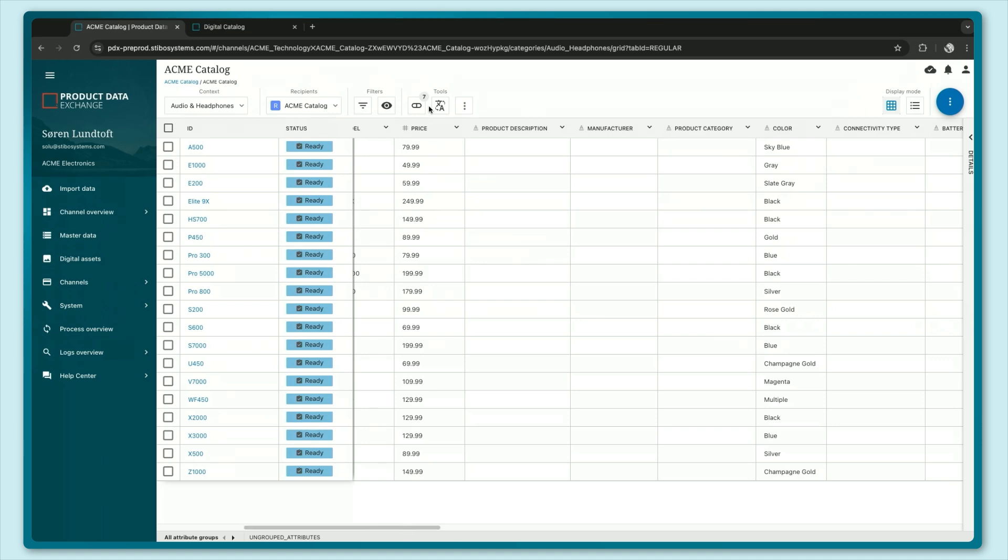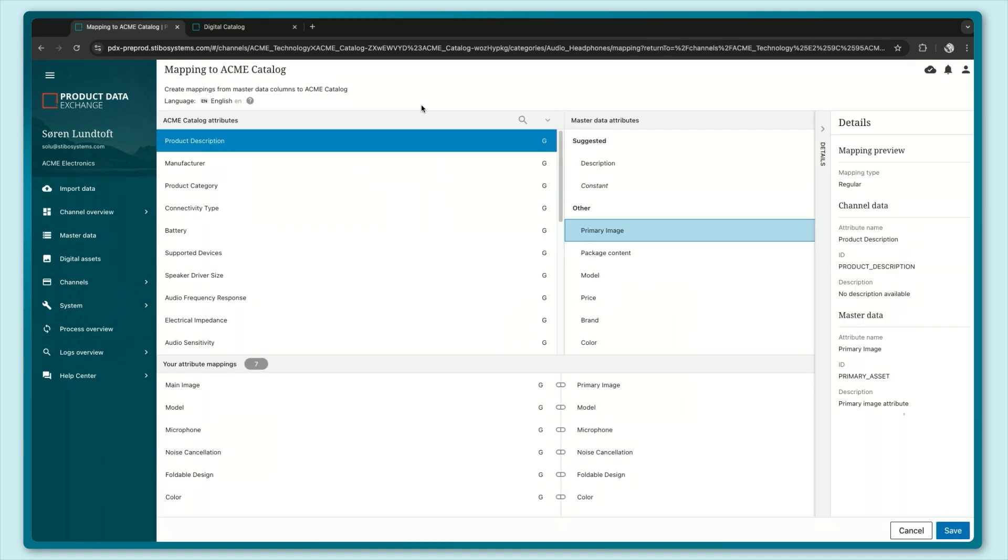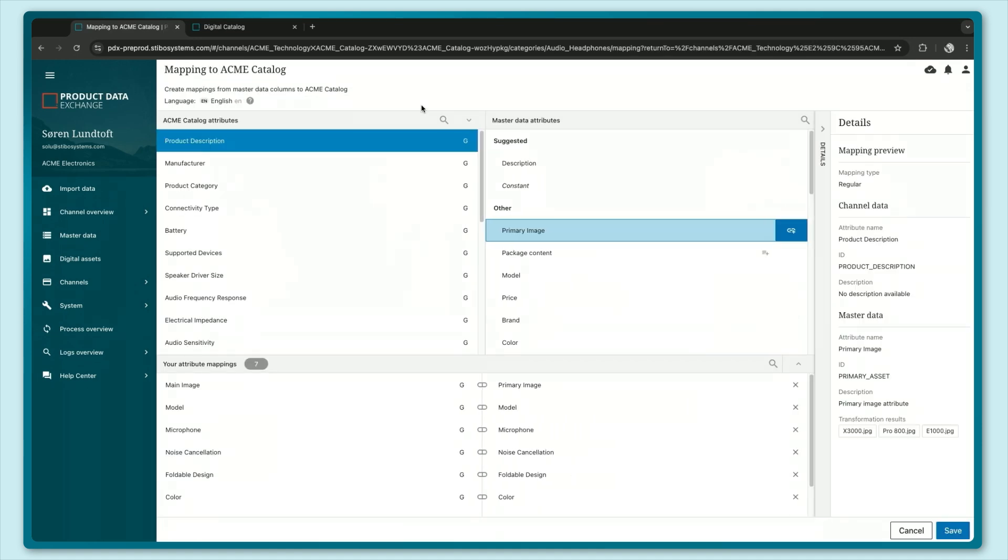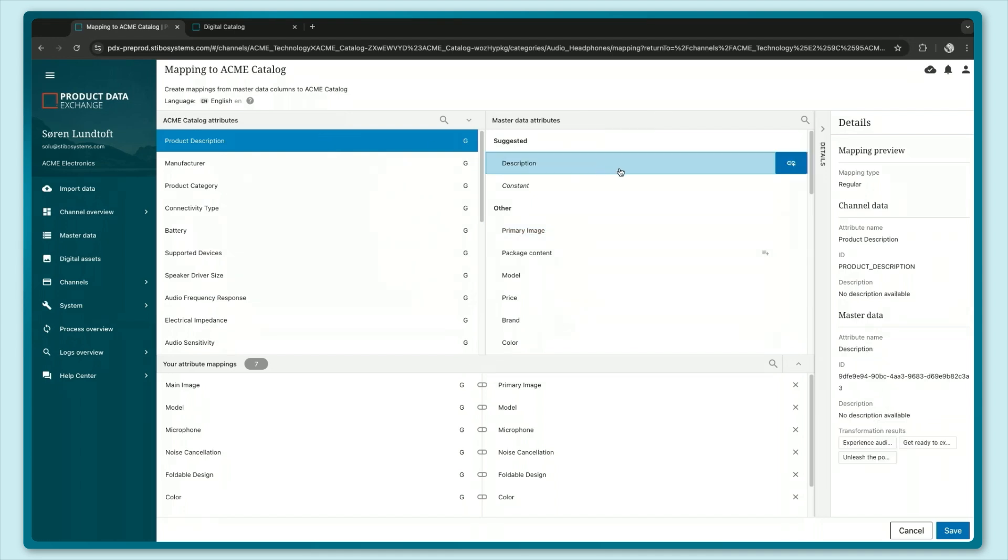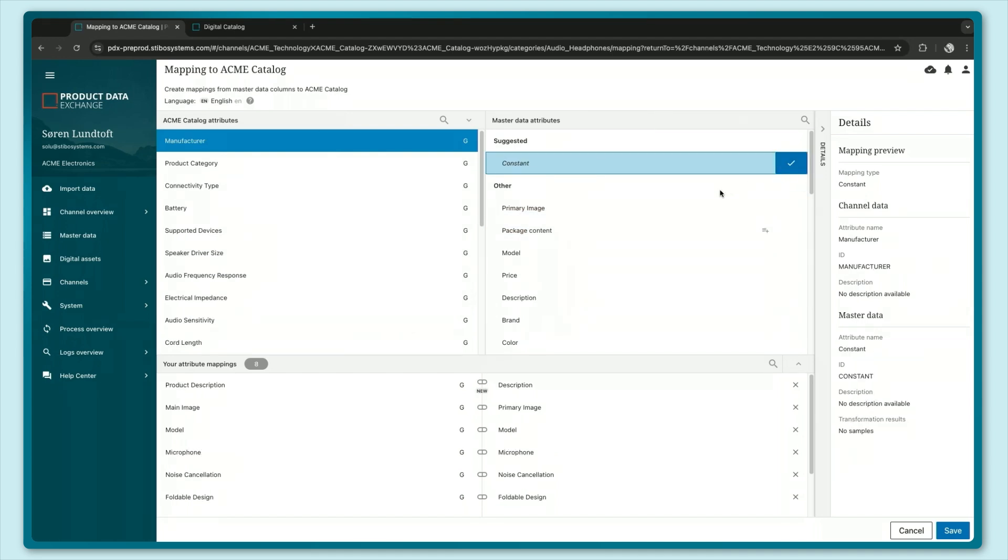Let's go ahead and do some mappings here. As you can see some of these mappings have already been created for me but there are still mappings here that I need to do like for example mapping the product description as you can see here. So this is basically the same process as with any other channel in PDX.